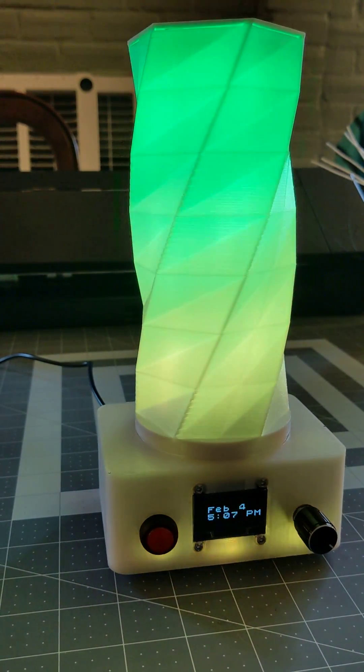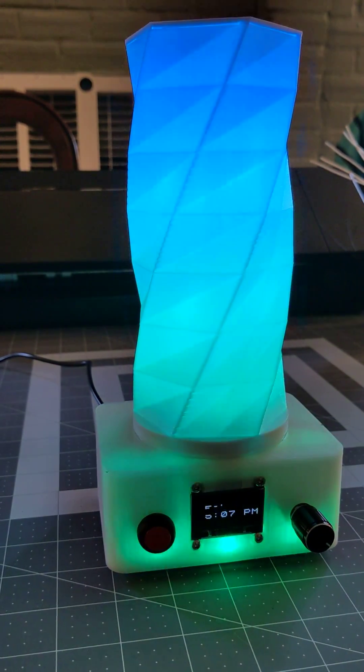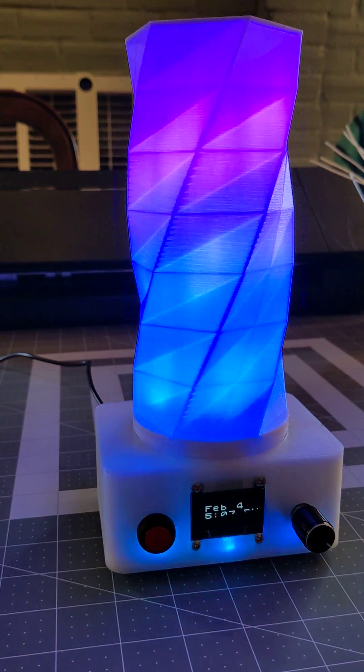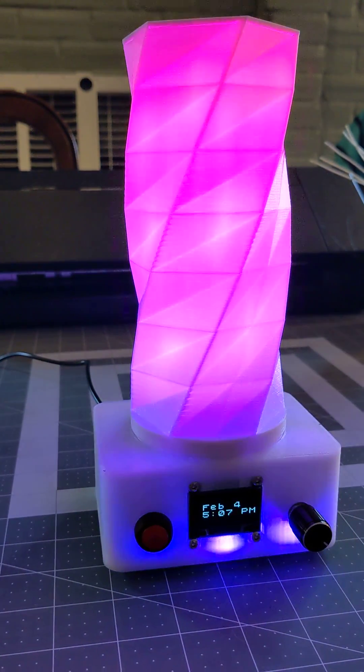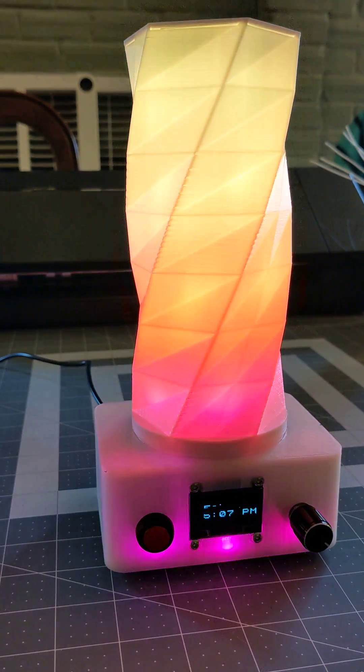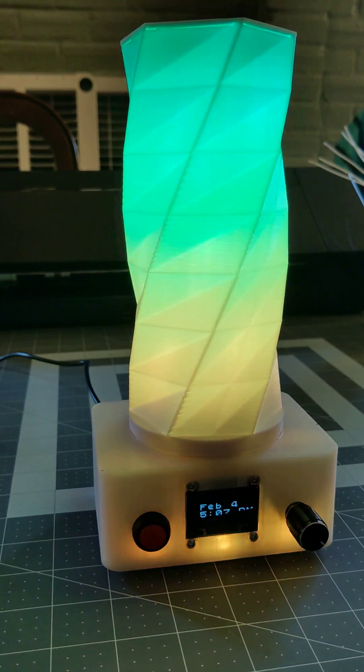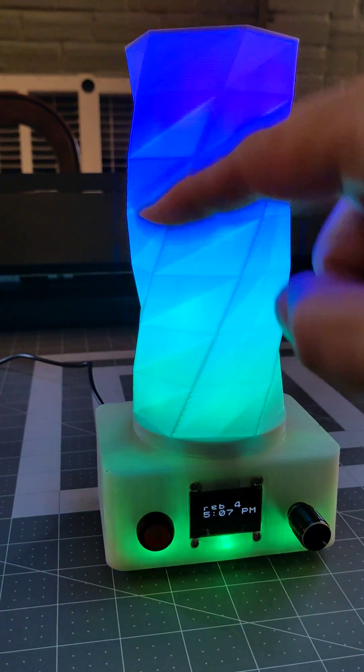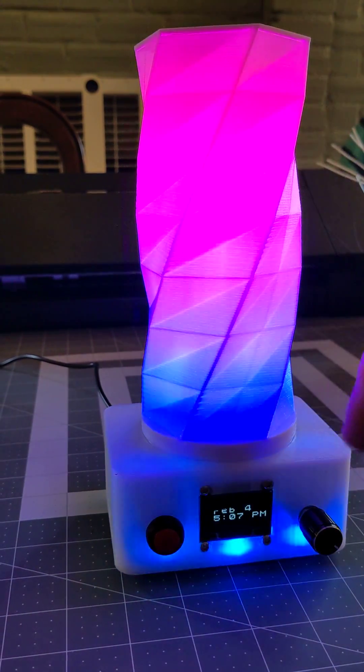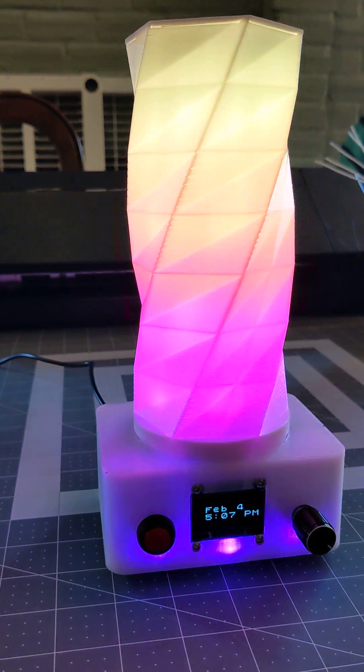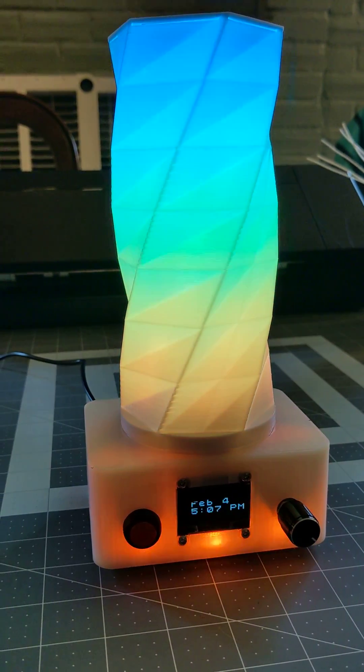This is a quick demo of two user mods I've been working on. This is a twisted lamp I found on Thingiverse.